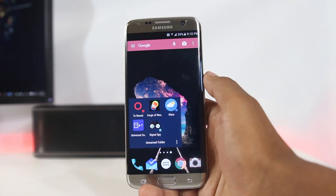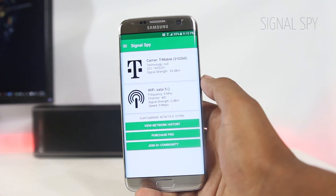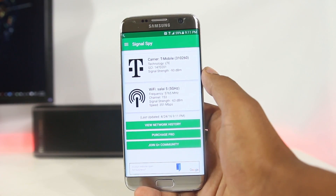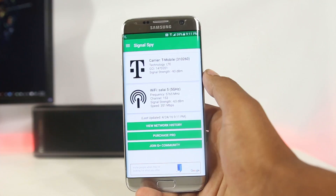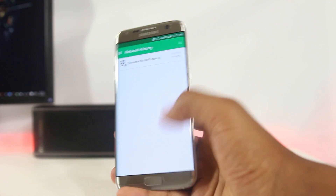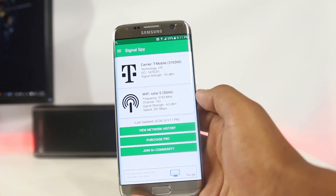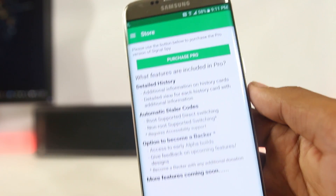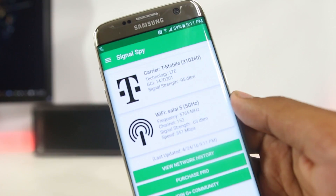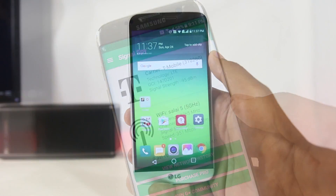The next app is Signal Spy — a simple app to track network connectivity and see how strong your cellular and Wi-Fi connections are. It displays the signal strength, what LTE bands are currently being used, and the history of connected networks. If you are a Project Fi user, you'll be able to better manage your carriers by swapping between them. It's a must-have if you use Project Fi, and it's also useful when traveling to check network quality.